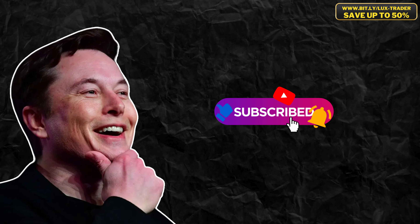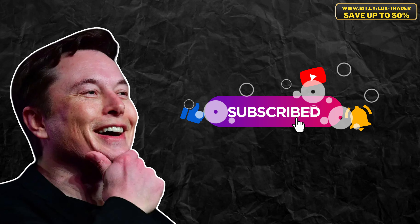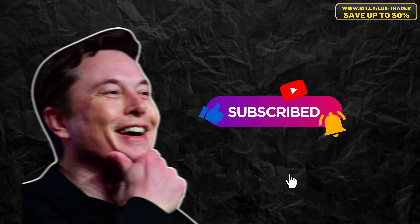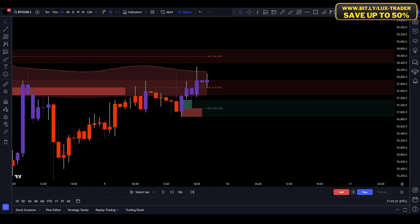Traders, before we start, be sure to like this video and subscribe to my channel. Now, let's dive into the actual strategy — I'm breaking it down into three easy-to-follow steps. Pay close attention because each step is crucial for maximizing your profits.